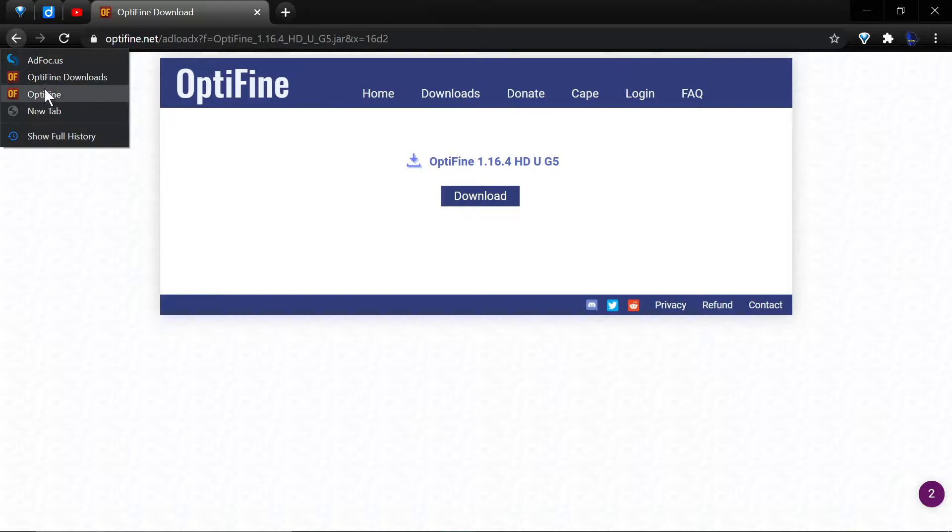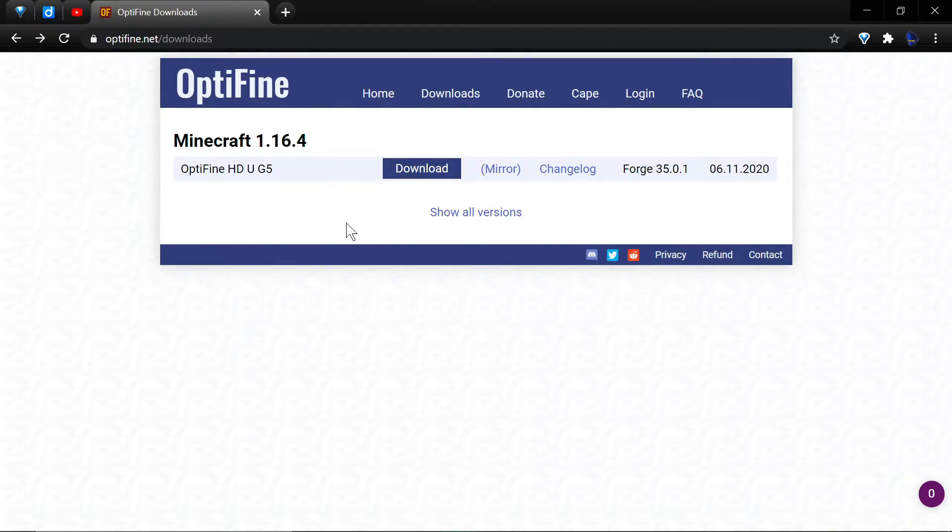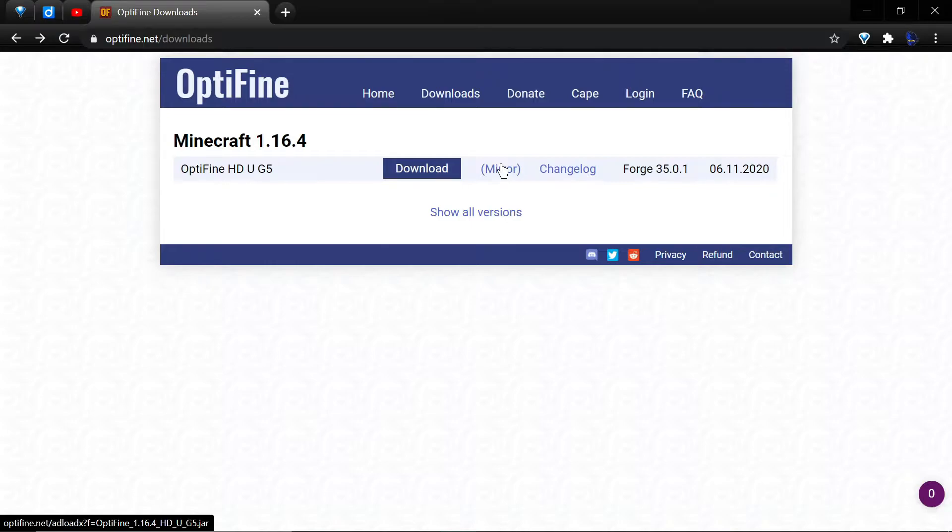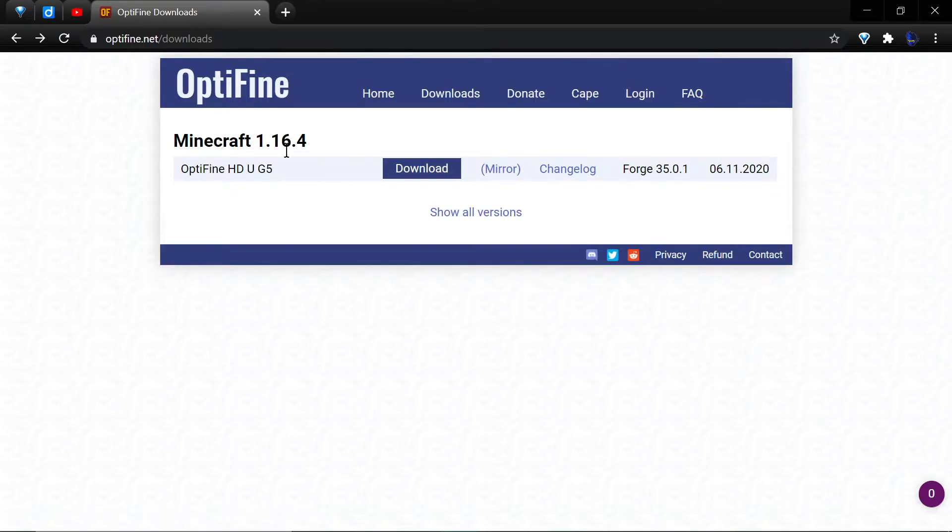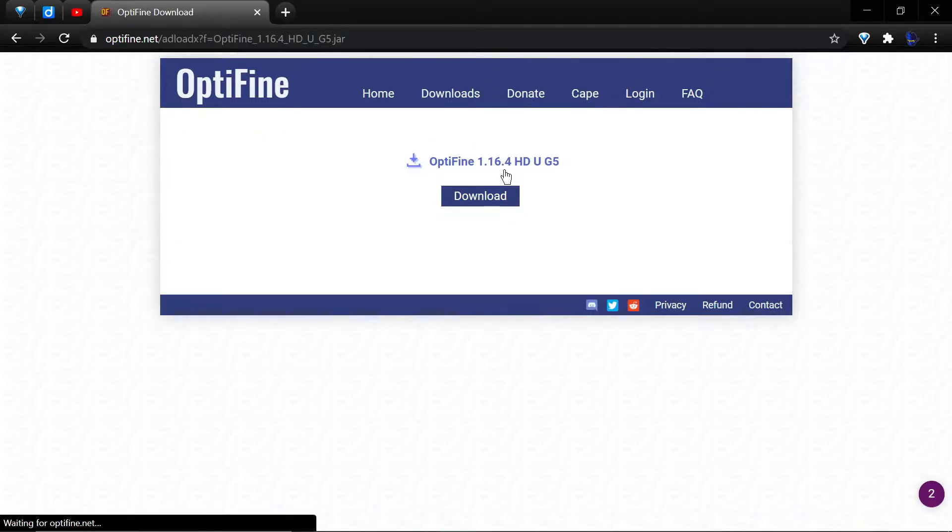Because OptiFine offers the option, I'm also going to mention that if you don't have ad blockers or don't want to deal with them, you can hit the mirror link. But be aware that these guys are supported by ad revenue - that's the only way they keep going. They update for every version and have for years, so they earn our money.